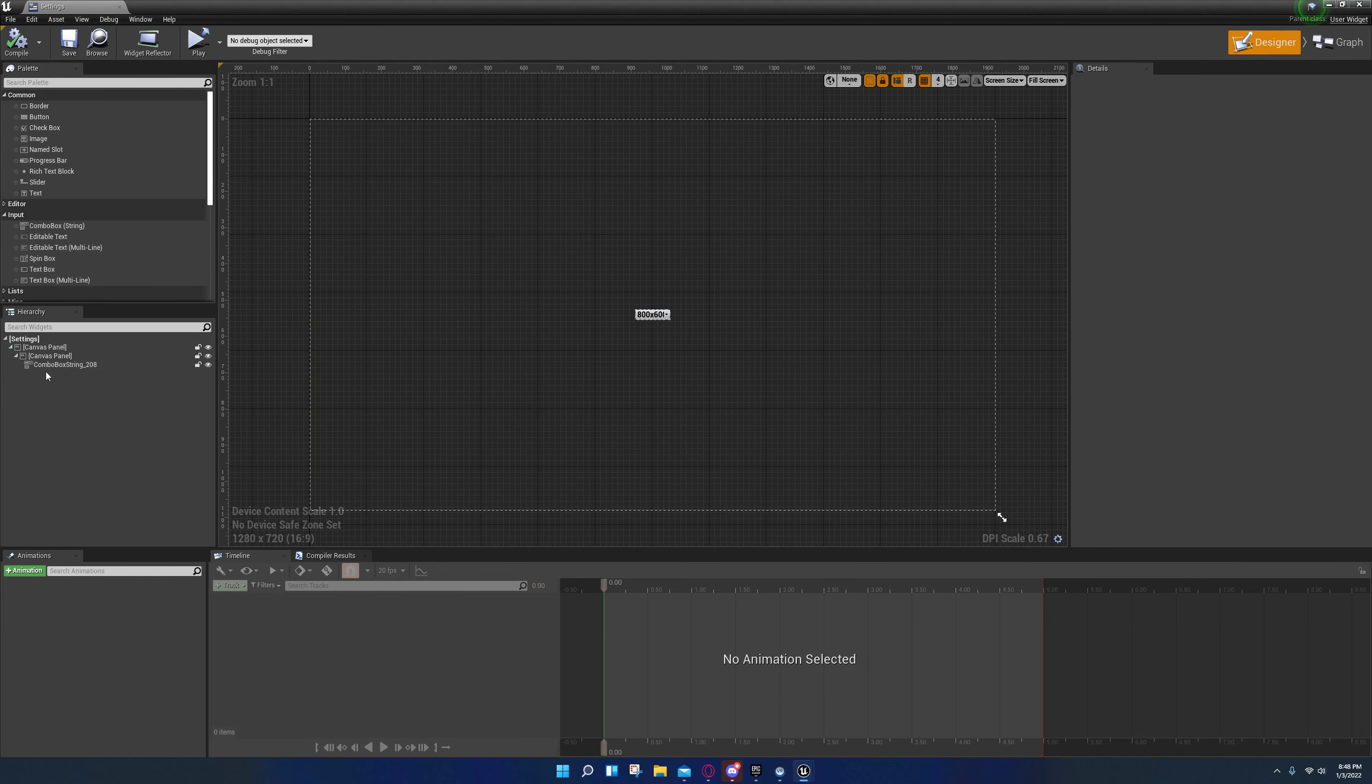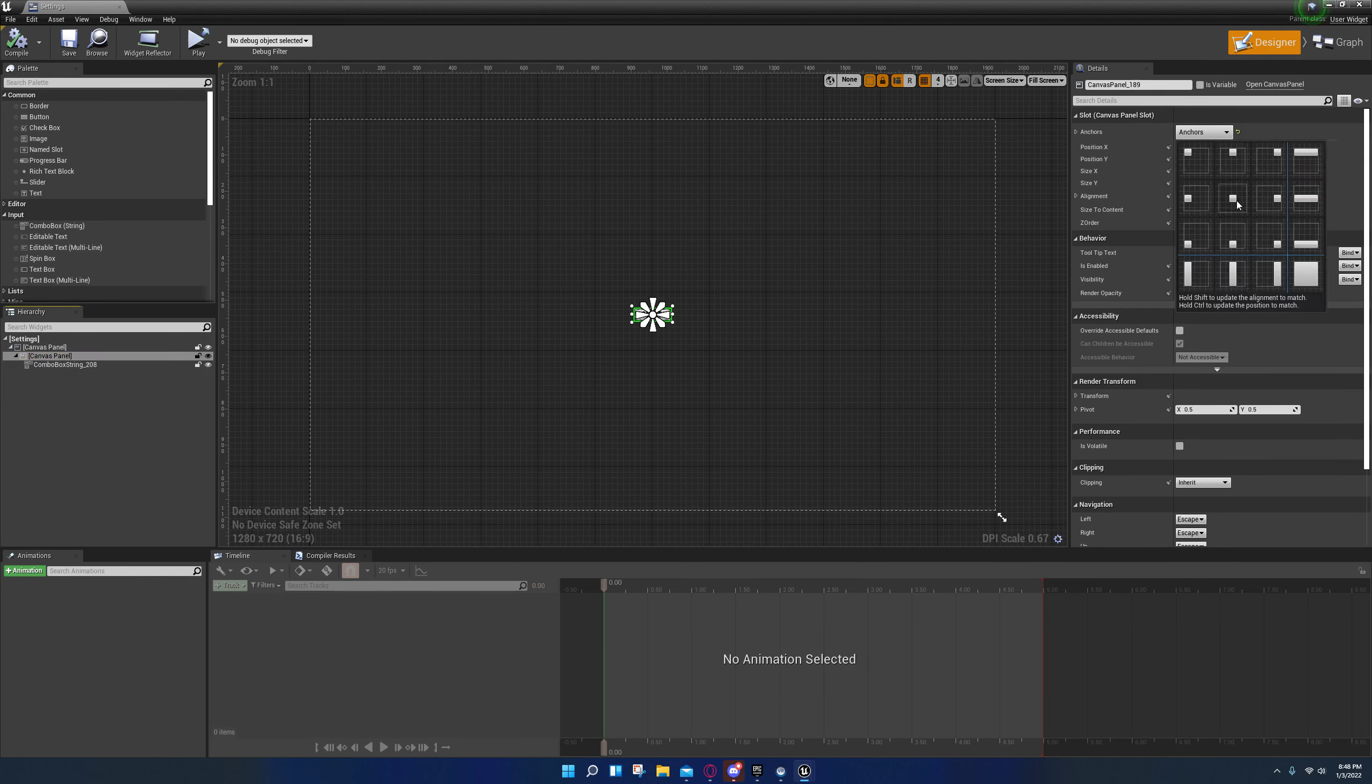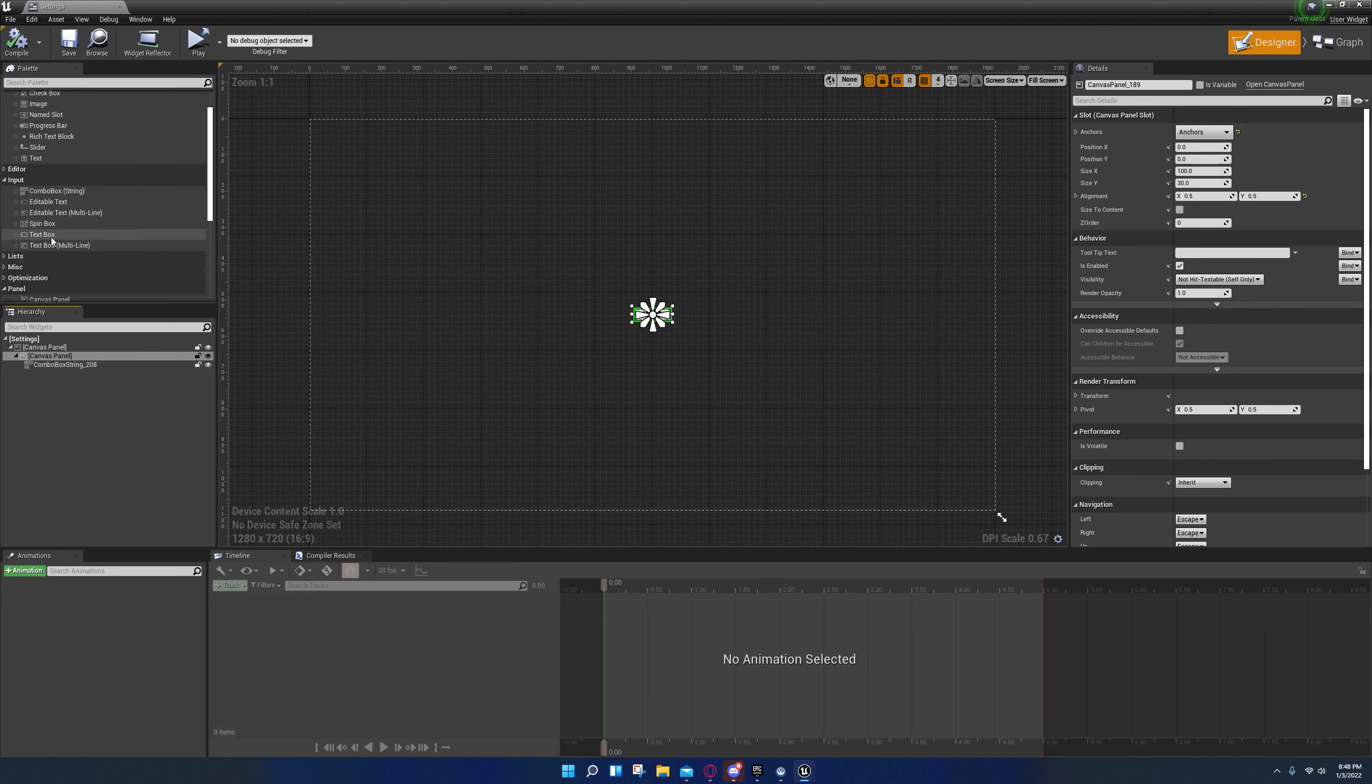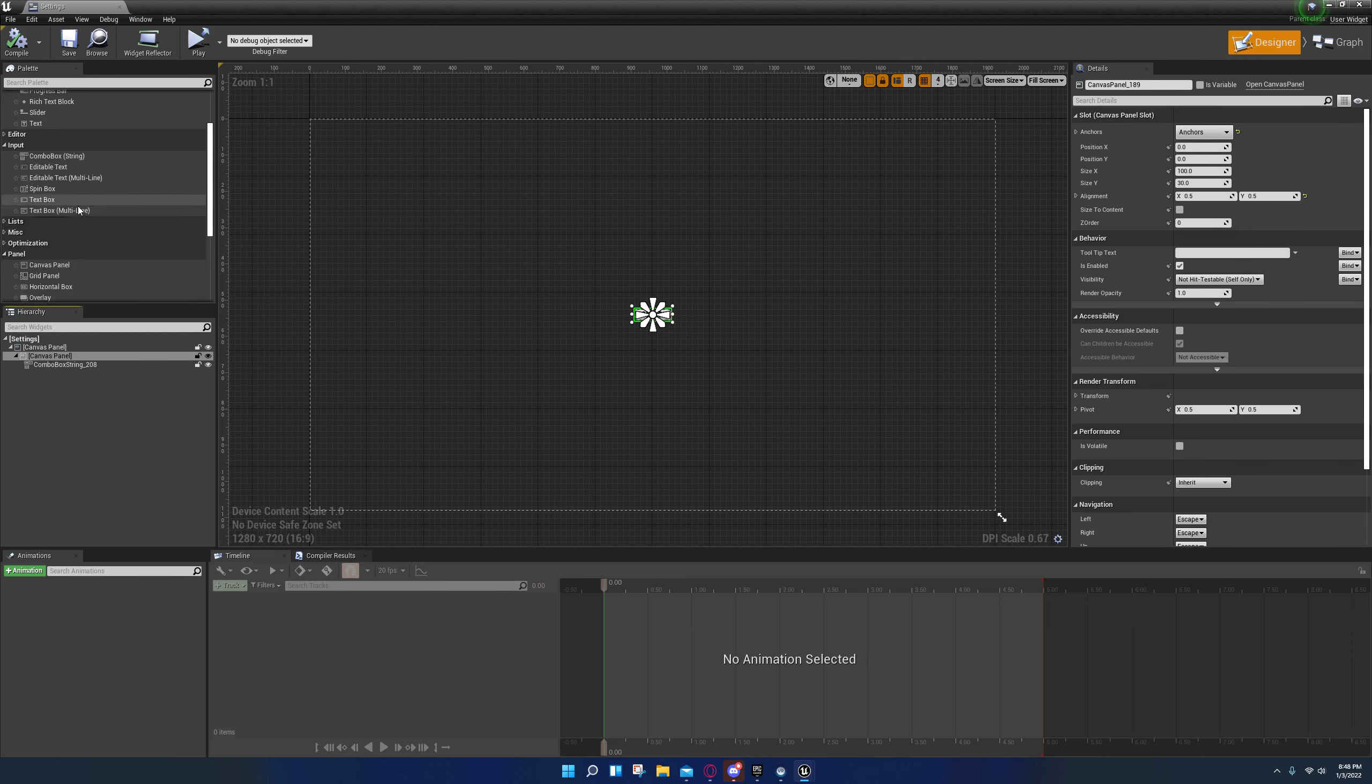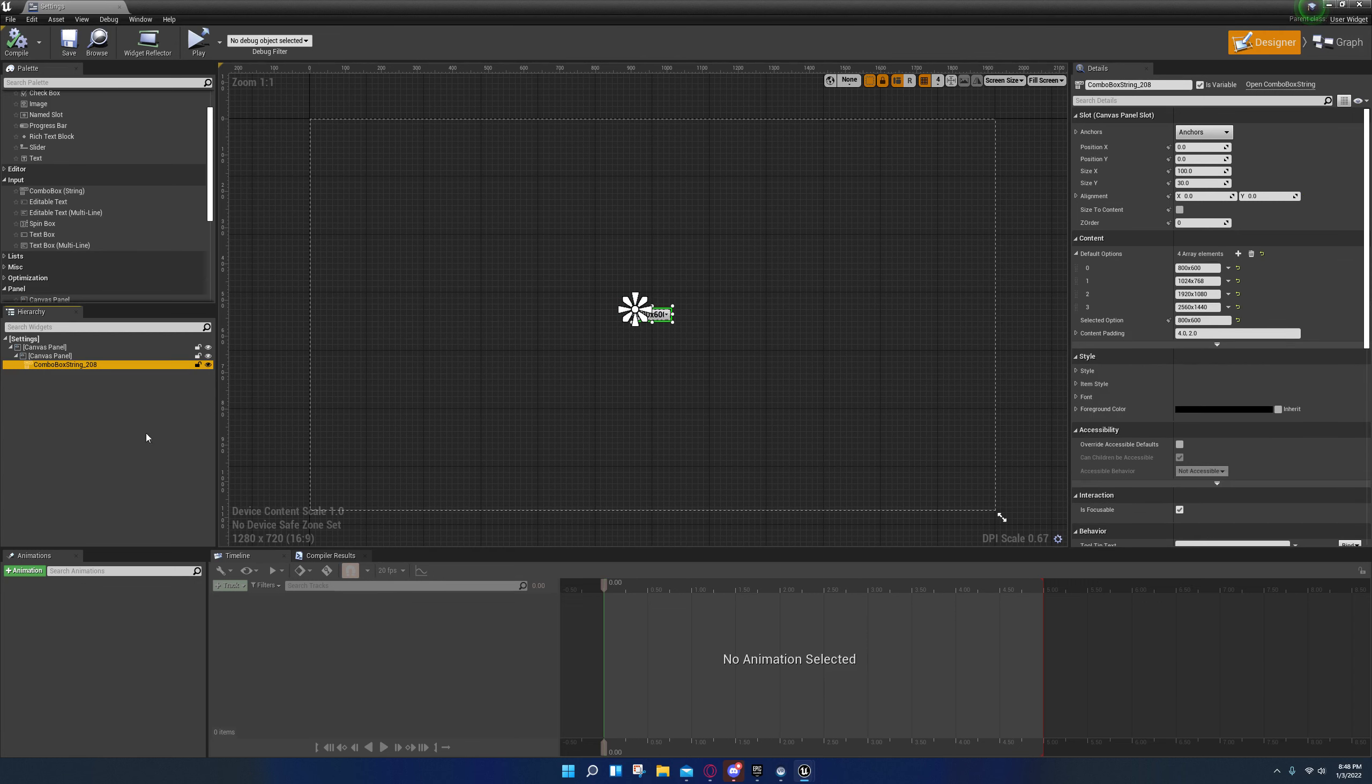Over here all I did was get this canvas panel. I set the anchor by holding down shift and pressing the center key, and then I zeroed these positions out. That's under panels, by the way, panel canvas panel. Then under input combo box, I just dropped a combo box on there.